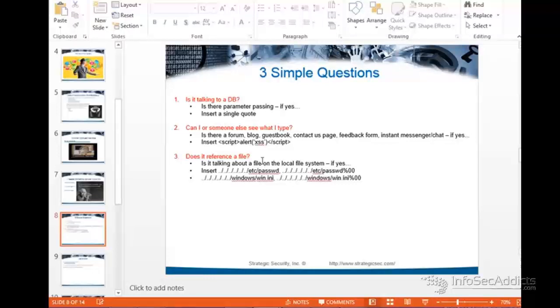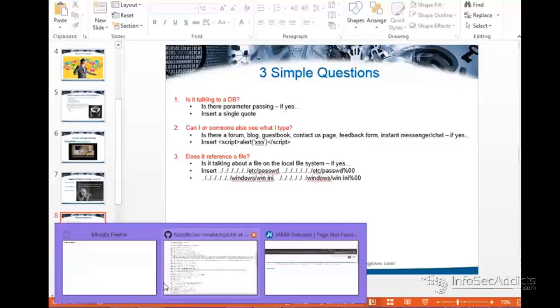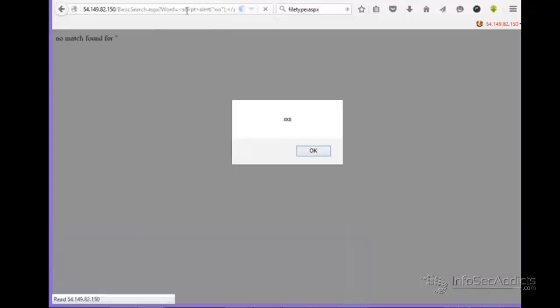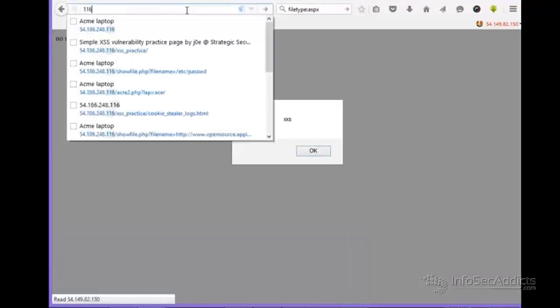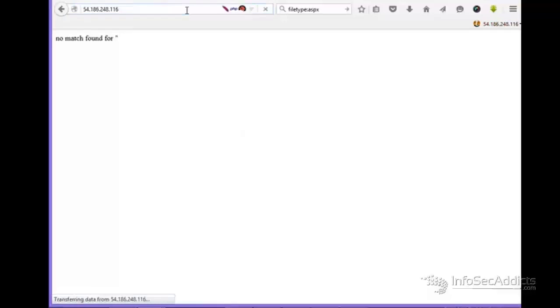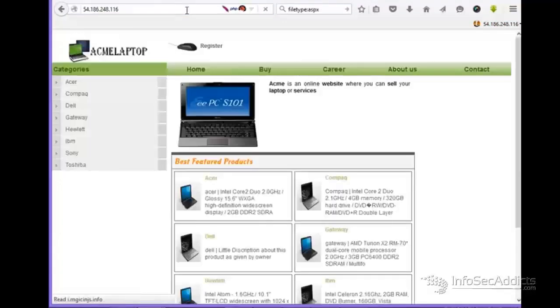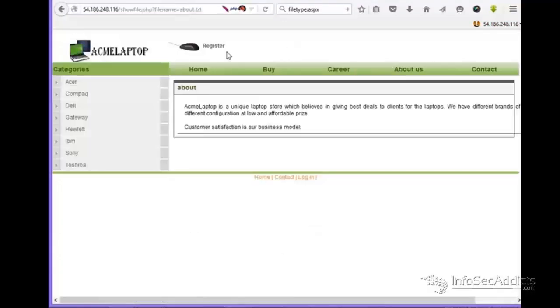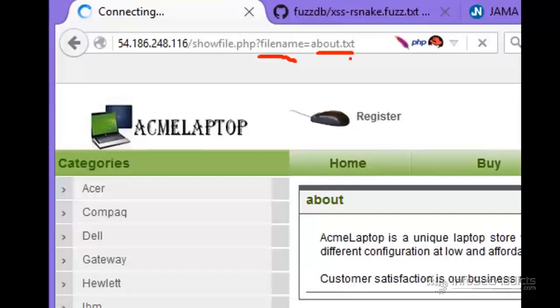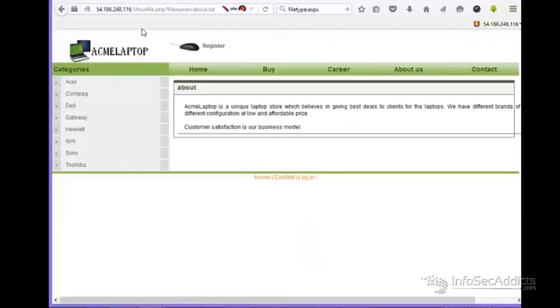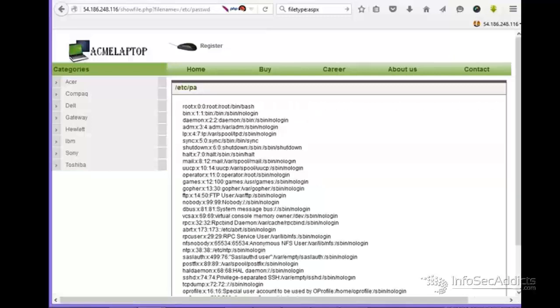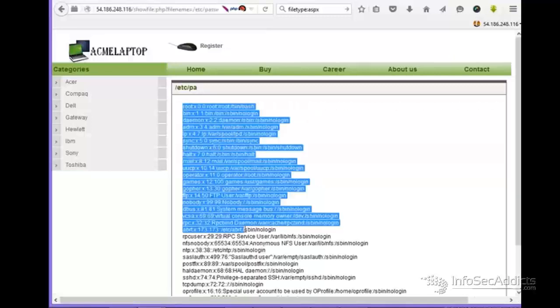All right. Now your last one is, does it reference a file? So trying to see if the page references a file, here would be an example. Let's say I went here. And can you see that the parameter passing references a file? So because the parameter passing references a file on the local file system, I'm going to try to see if I can read the /etc/passwd file. And you see that I can, in fact, read it.